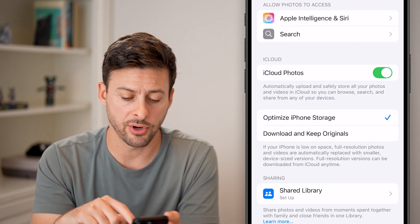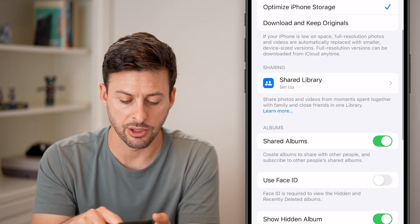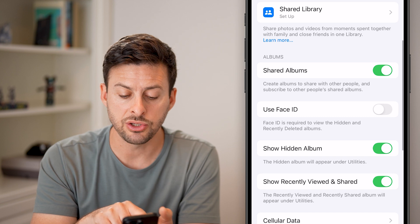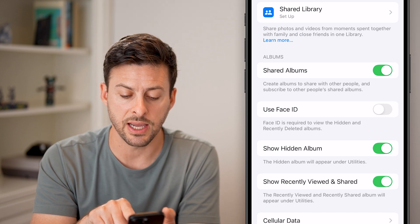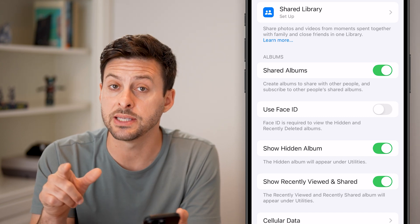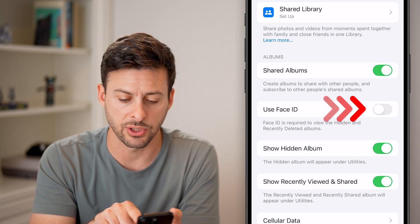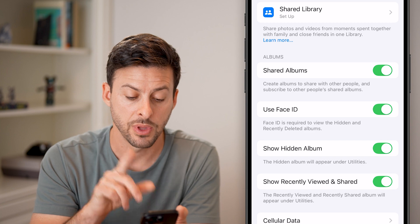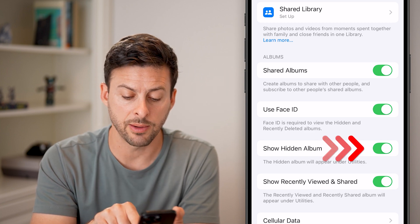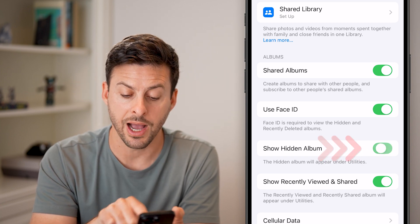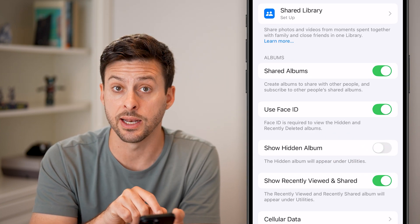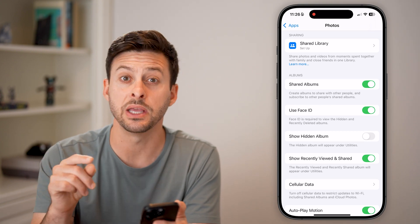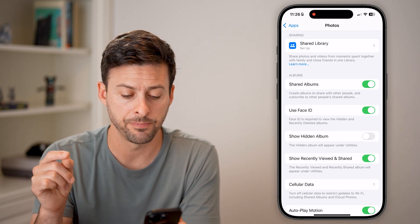Now you have two different options here. If you scroll down, you can see Use Face ID — or it might say Use Passcode — and you can turn this on. You can also choose to show the hidden album or hide it so it won't even show up in the Photos app.